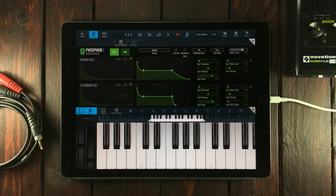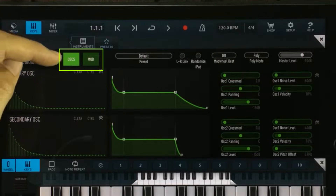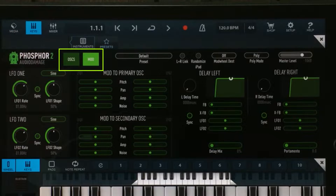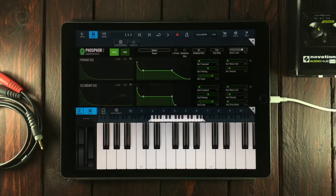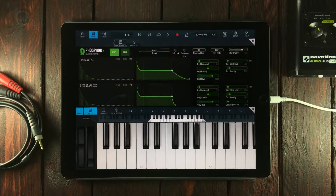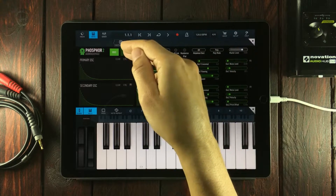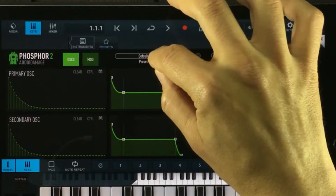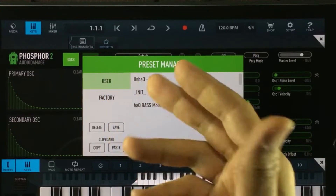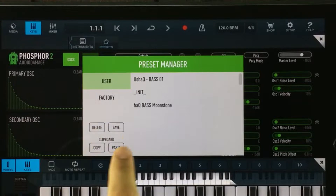Everything within the synthesizer can be found inside two pages and you find the menu up here. So here you can switch between the oscillator section and the modulation section. We're going to go through all of it. We're going to begin up here with the preset system where you can save your own stuff, but you actually have to tap and go into the user directory in order to see the saving and delete options.